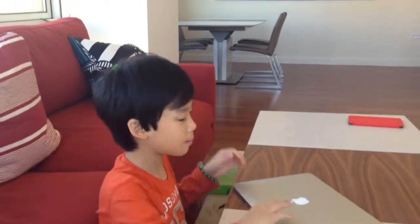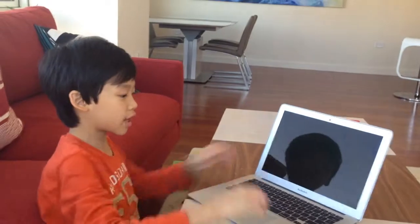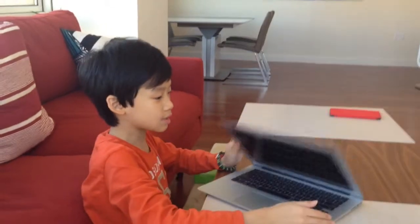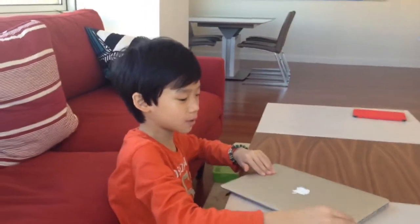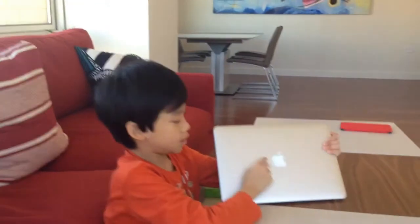My name is Jeff and I'm nine years old. Today we'll be talking about the MacBook Air. This is my laptop. It's from Apple.